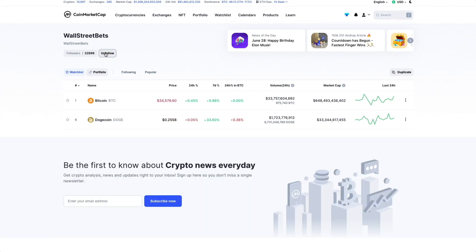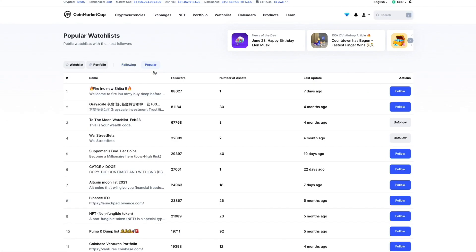Finally, to see CoinMarketCap's most followed watchlists, click on Popular to see what the internet is buzzing about.